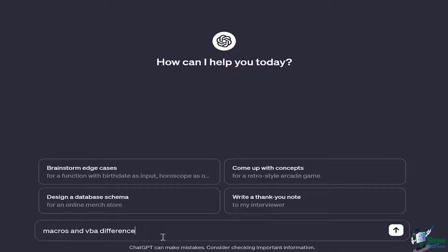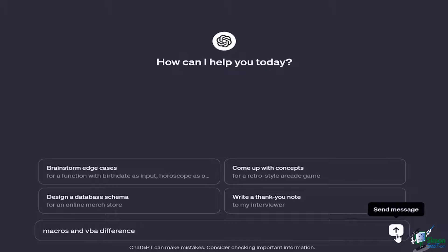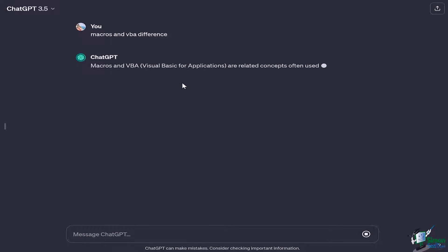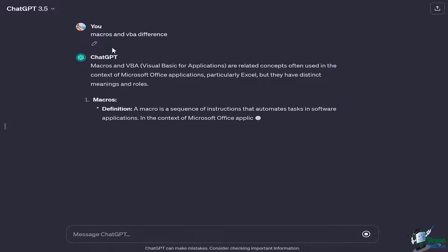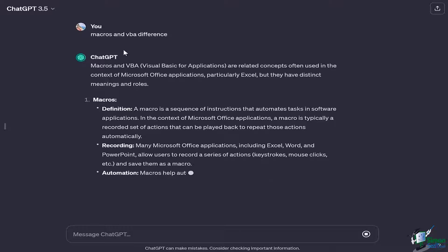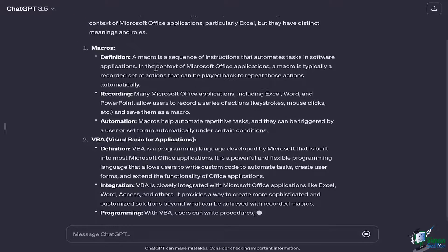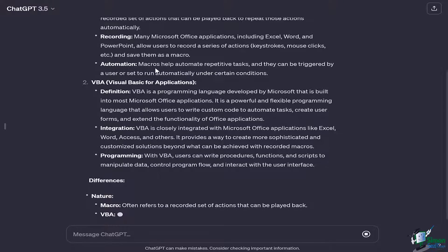So once I Google it, you're going to see that ChatGPT is going to give me the exact definition of what a macro is and what's a VBA.